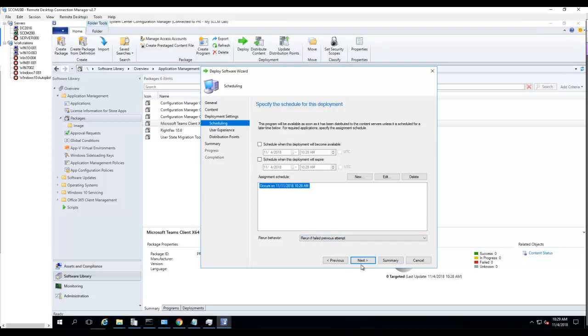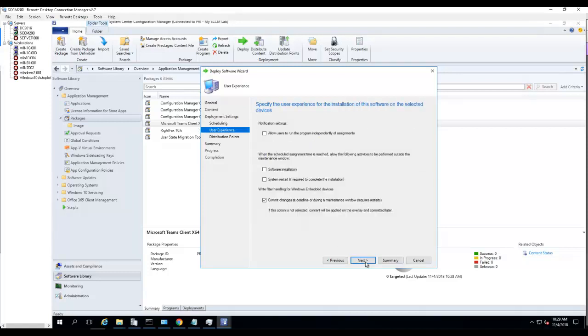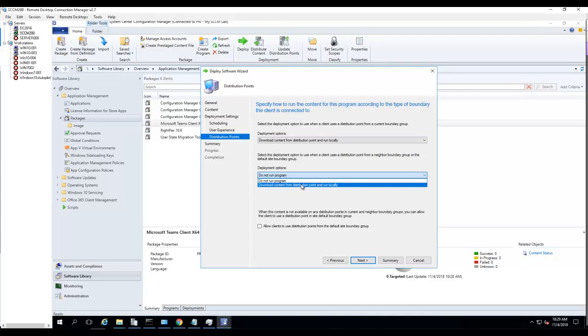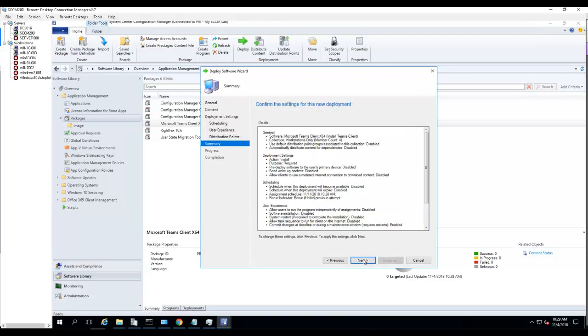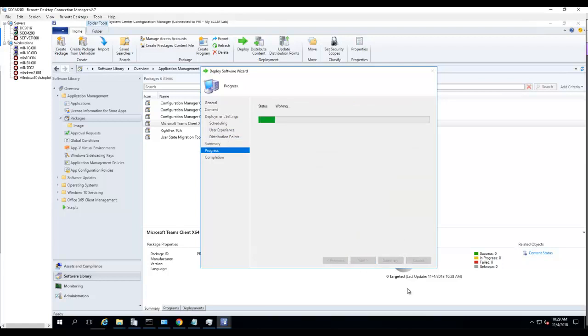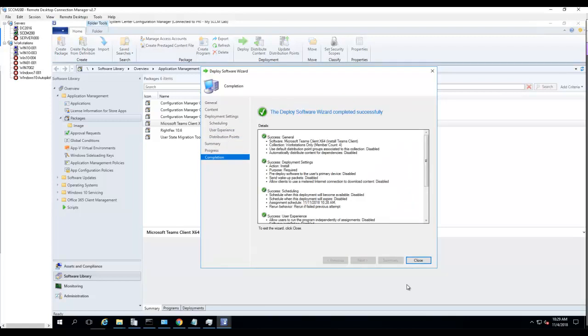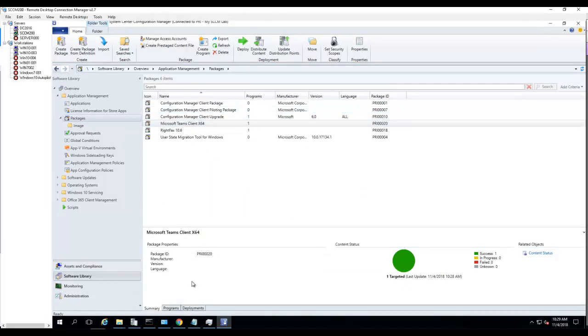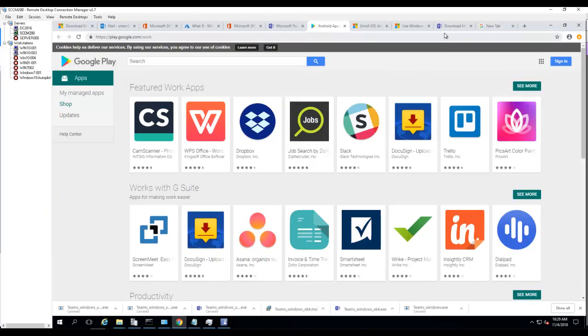Rerun if failed, that's fine. Click Next. Download content, that's fine. Allow clients to use distribution point from default site boundaries, that's fine. Next. That's finished, so the EXE is completed. Now let's look at the MSI version.